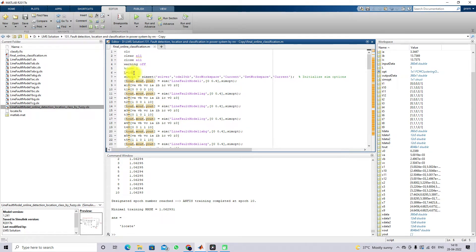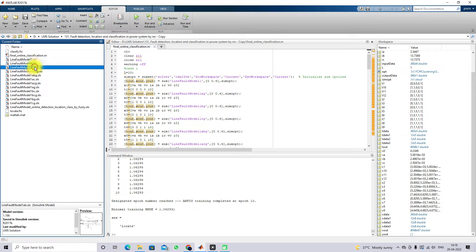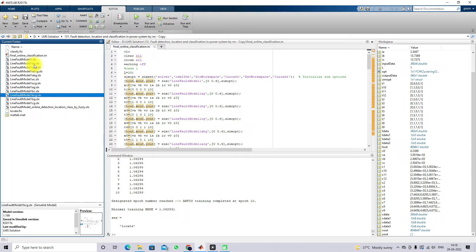In case 1, we set the transmission line fault length equal to 10 kilometers and collect data. We simulate the model for a normal case, and we have created different fault models: AB fault, ABC fault, ABC ground fault, ABG fault, AC fault, ACG fault, AG fault, BCG fault, BG fault, and CG fault. From each model, we collect bus 1 voltage RMS, bus 1 current RMS, and bus 1 zero-sequence voltage and current.